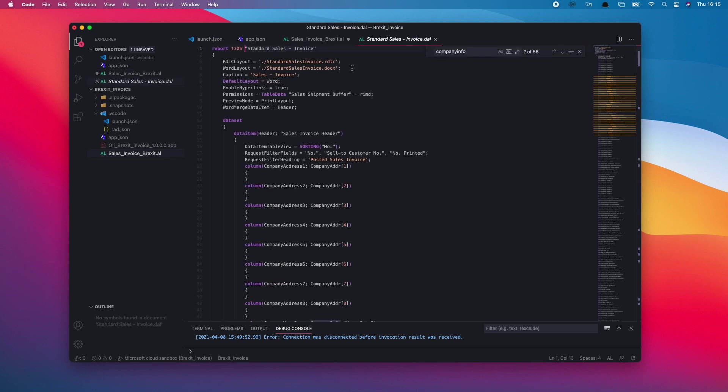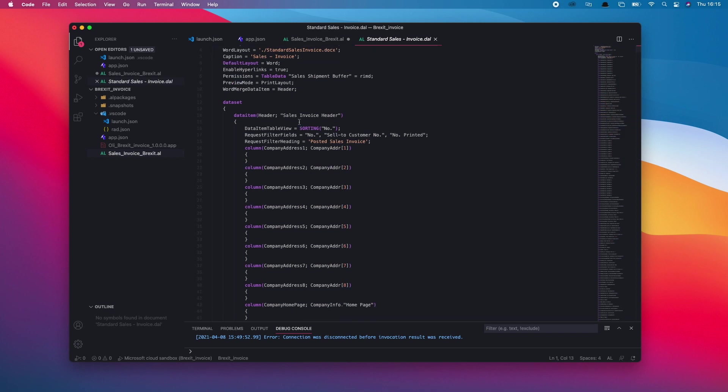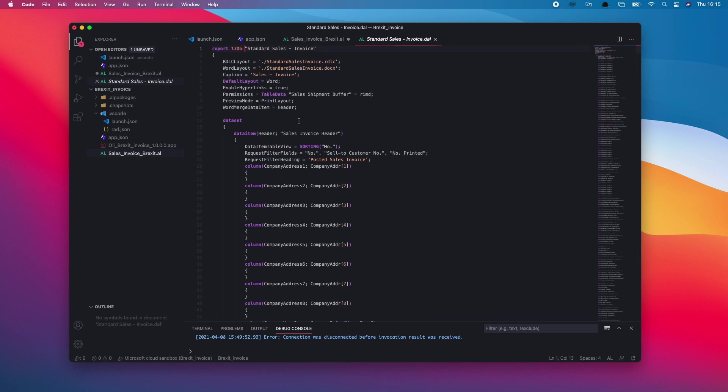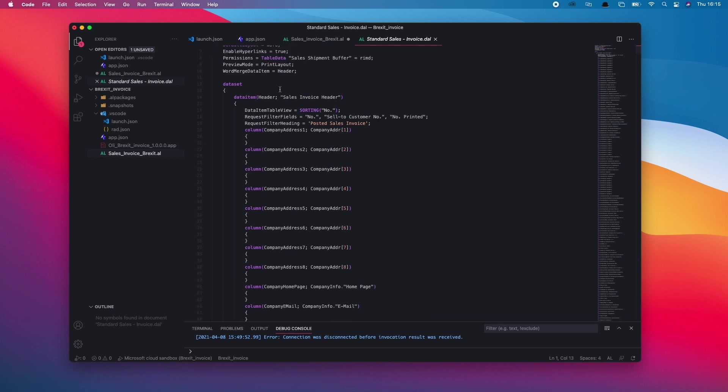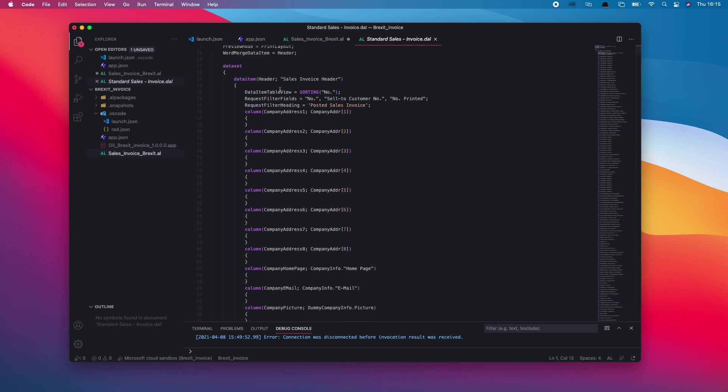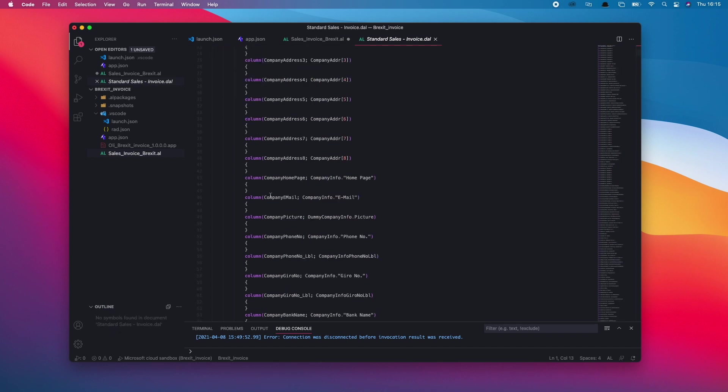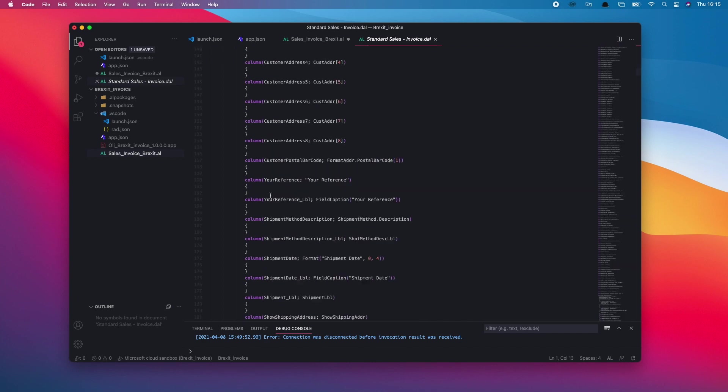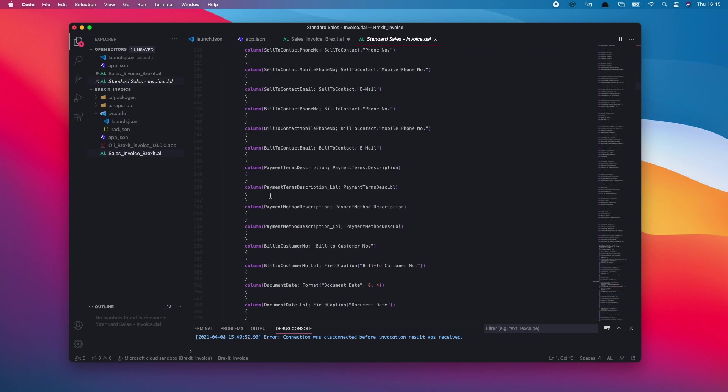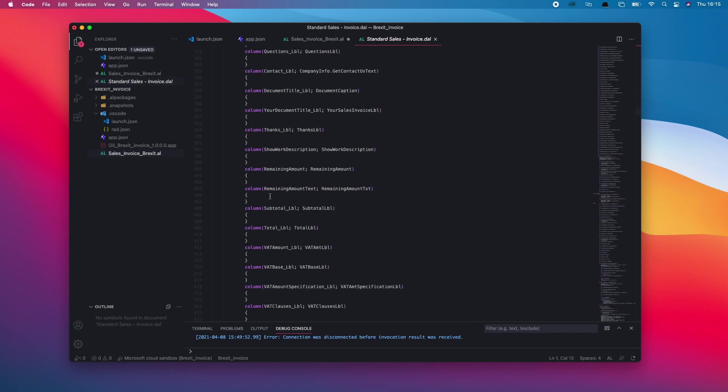It'll show you the definition of the original sales invoice report that I'm extending. I could scroll down that and have a look at which data around mine I need. We don't get the outline when we go to the definition here, so it's just a matter of scrolling up and down.